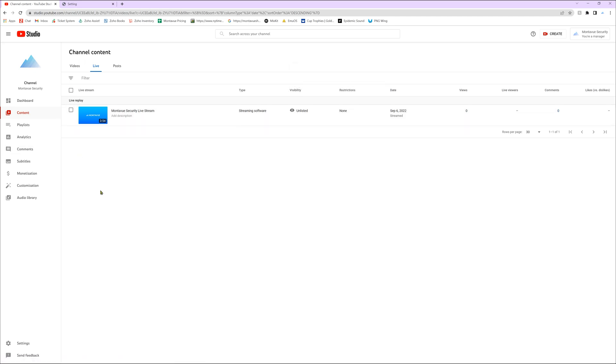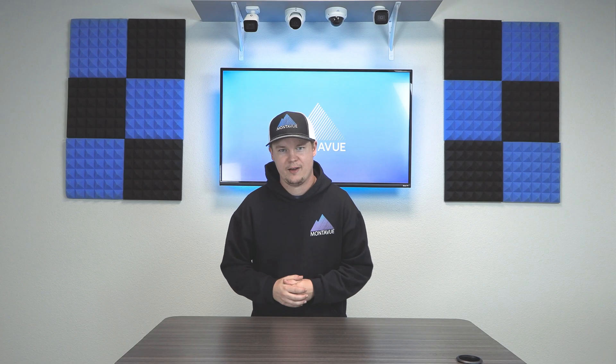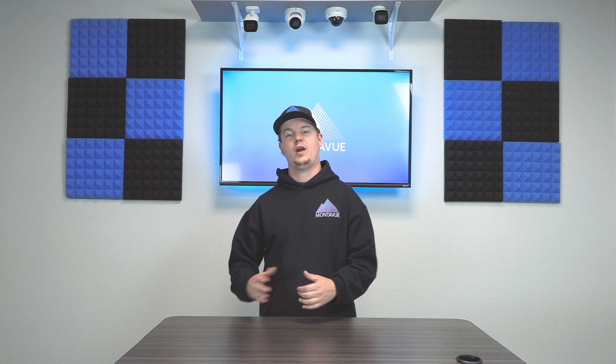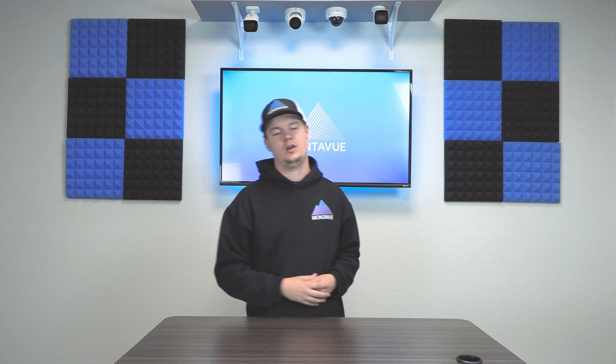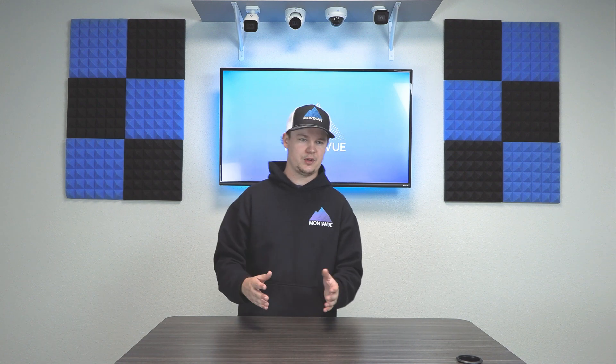That is all I have for live streaming your security cameras to YouTube. If you guys have any questions on this process, give our tech support a call. We are here Monday through Friday. Keep in mind the YouTube side of things, we have limited availability to help on. However, if you guys need help with that camera settings or network setup, give us a call. We're happy to help with anything you guys need.